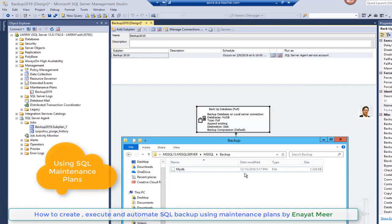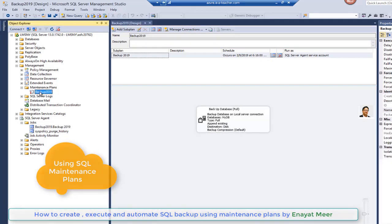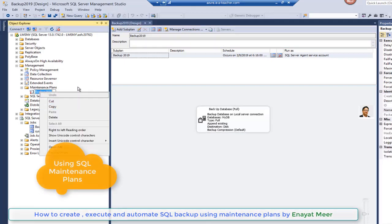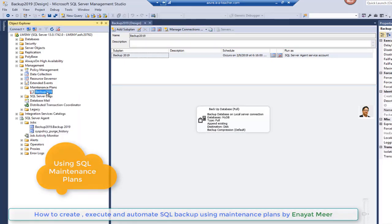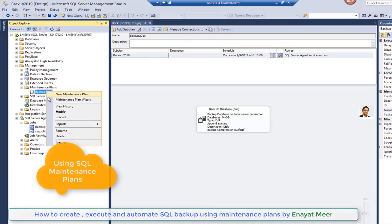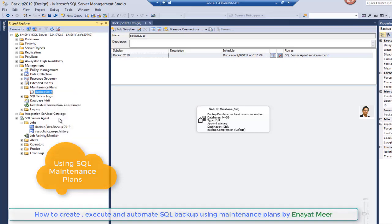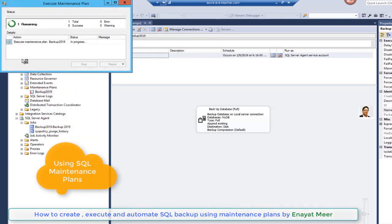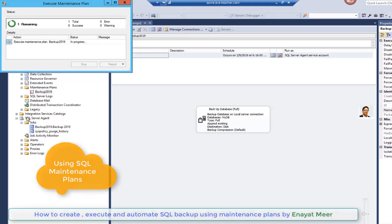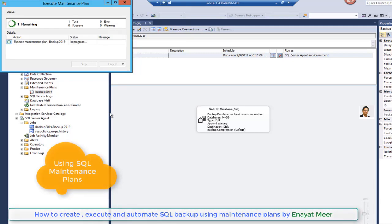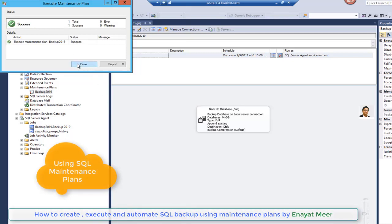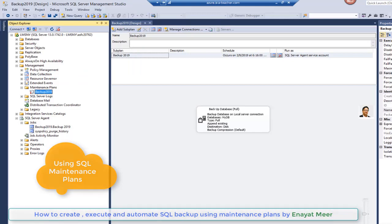You will see my existing backup which is showing a date 12-15-2016. So I am going to run a backup first from execution option. This is a manual backup, this is not automation. Later on I will show you how to automate this using scheduler.